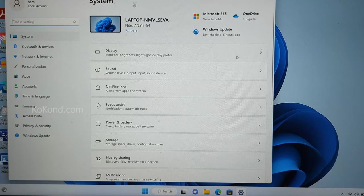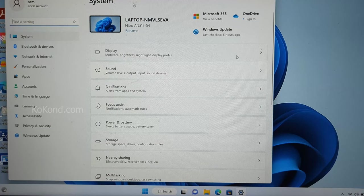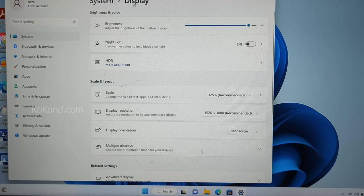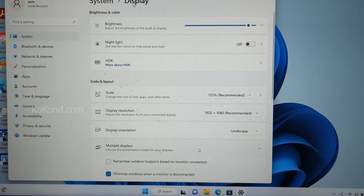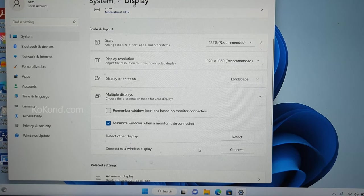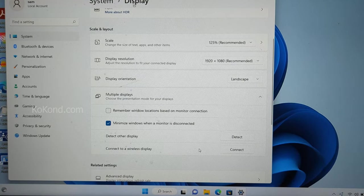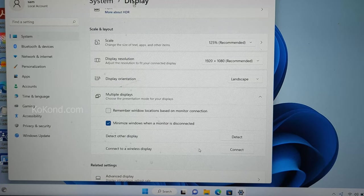Select Display. Expand multiple displays. Click on Connect to a wireless display.